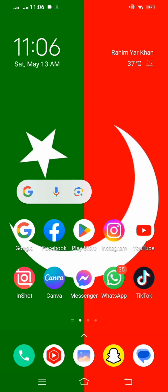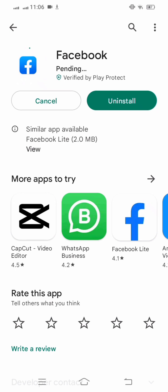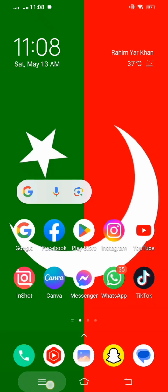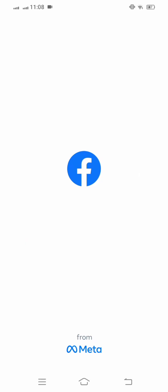You can see my Facebook is updating right now, so we will wait a few seconds. Here you can see my Facebook has updated. Now go back to the home screen and check that our problem is fixed or not.